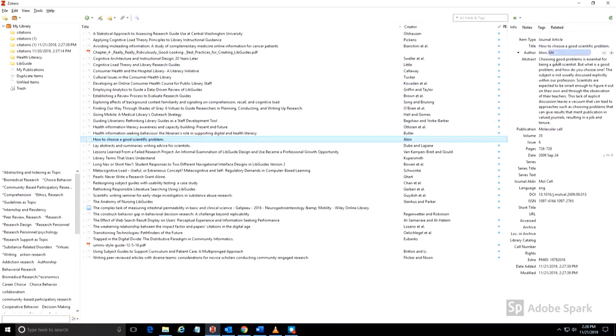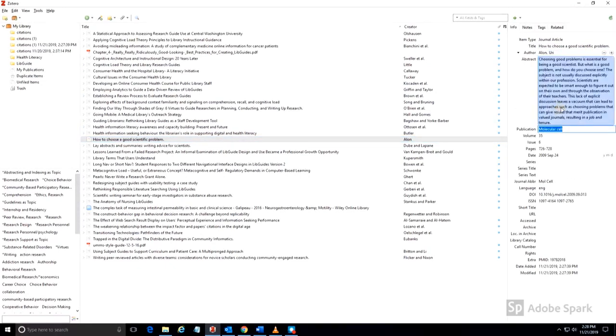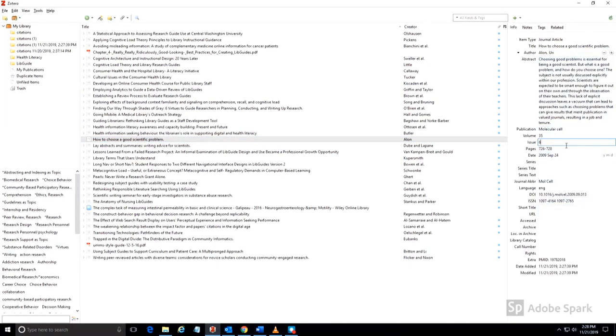You're able to edit any part of a Zotero citation record by clicking within the field that you want to edit. You can use this feature to make changes to a record if need be, or add missing information.